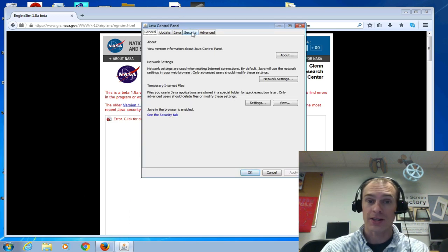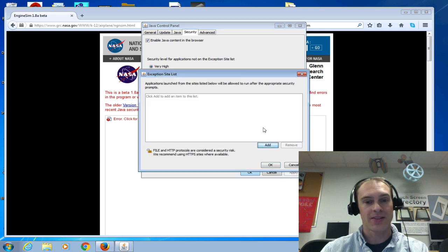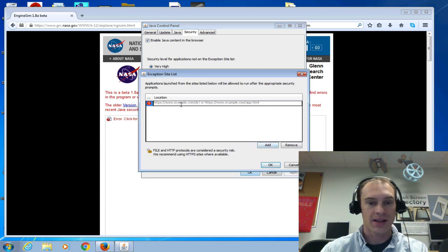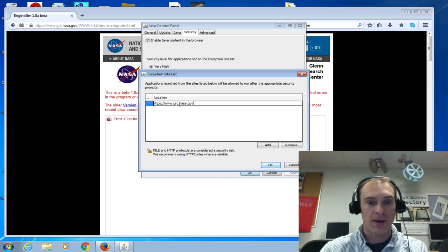Then we're going to click Security and edit the site list. I'm going to click Add and Ctrl-V to paste that.